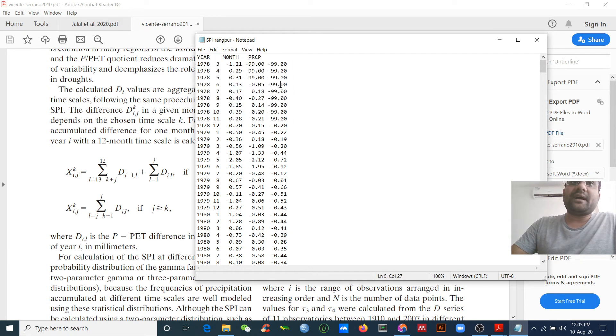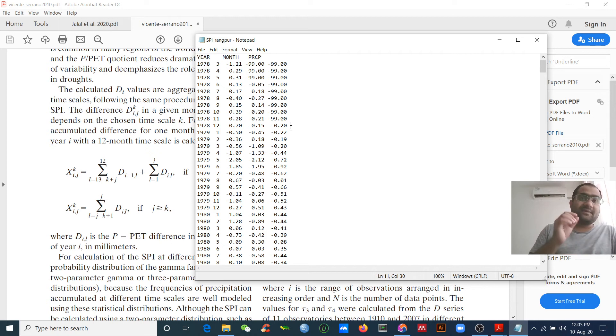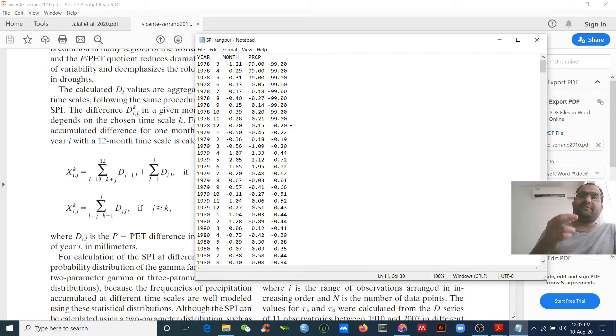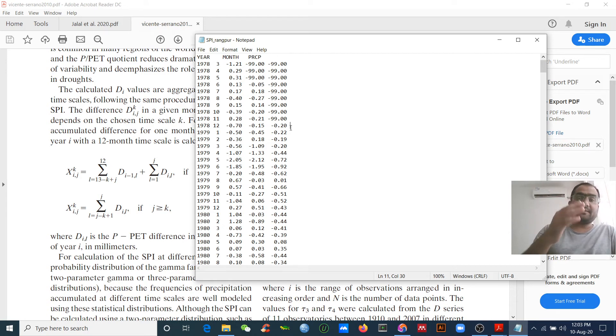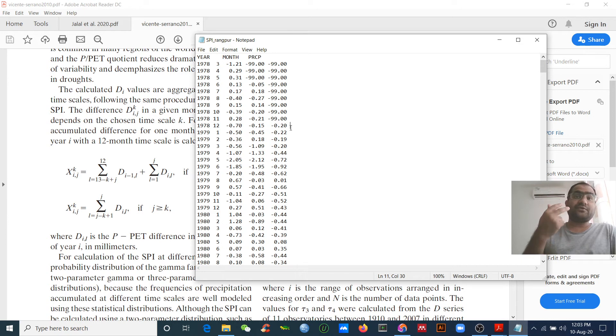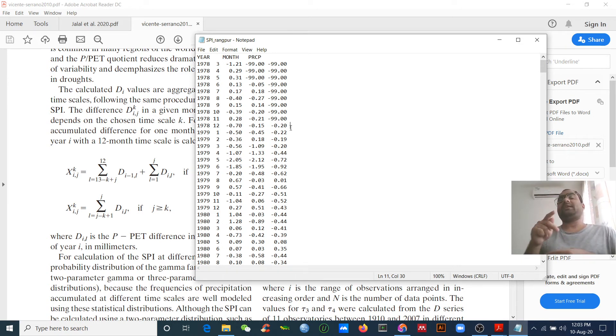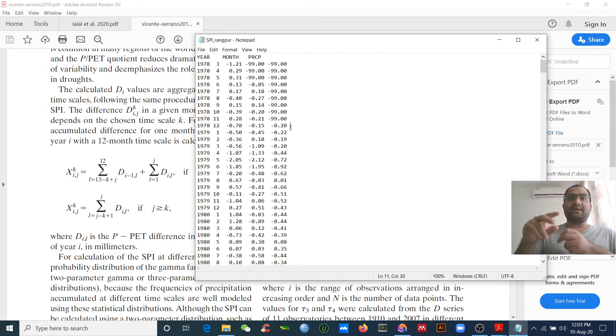If you calculate from three months time scale to twenty-four month time scale, you need to give two more years of data. Like if you want to calculate thirty years data, you need to provide thirty-two years data. Then you will get the results.